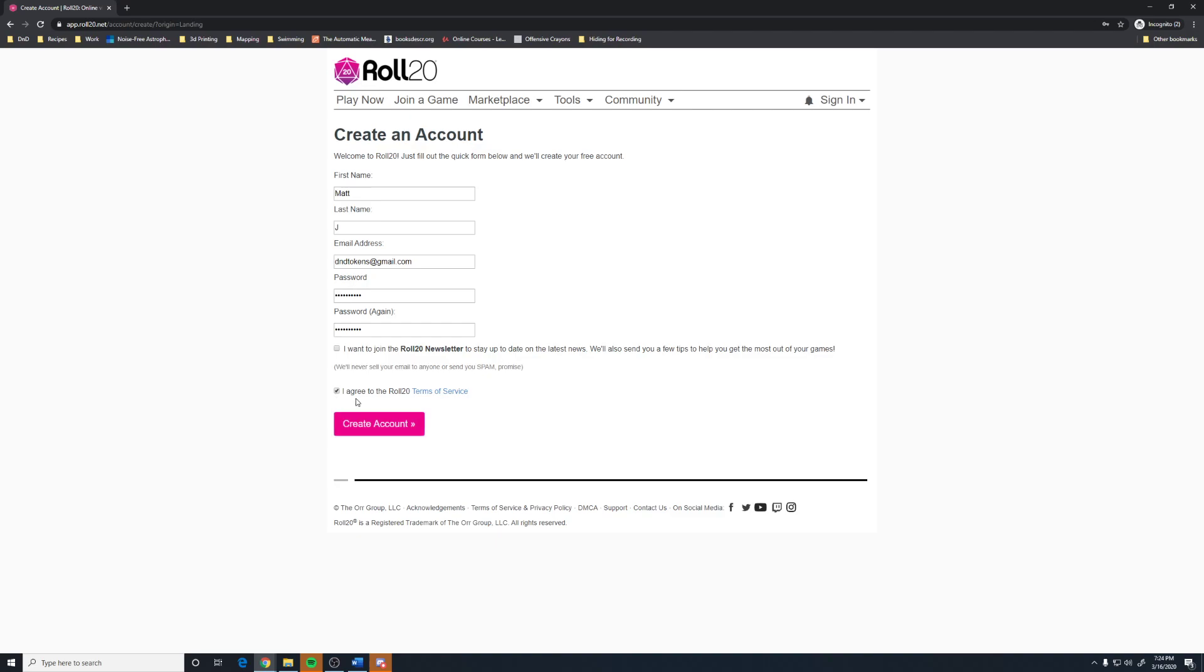Then you accept the terms and agreements after, of course, reading them thoroughly. And then you can create your account. That is really all there is to creating an account.